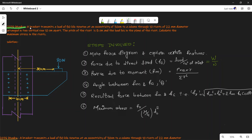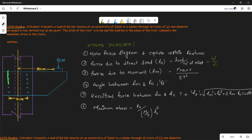This question is from 2076. It describes a bracket that transmits a load of 80 kN at an eccentricity of 30 cm to a column through 10 rivets. The plus signs represent the rivets, which are of diameter 22 mm, arranged in two vertical rows 10 cm apart. We have to calculate the maximum stress in the rivet.